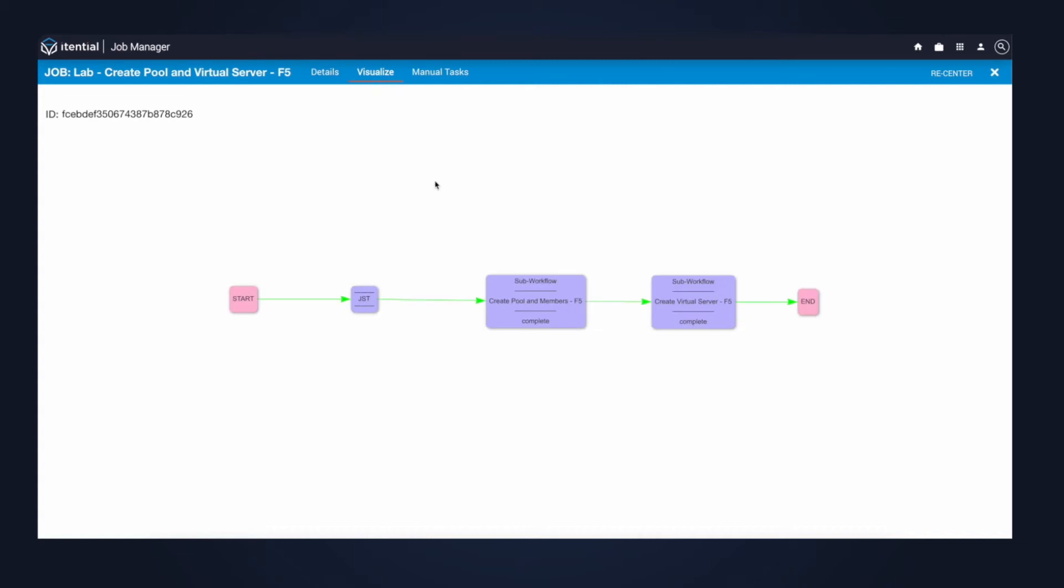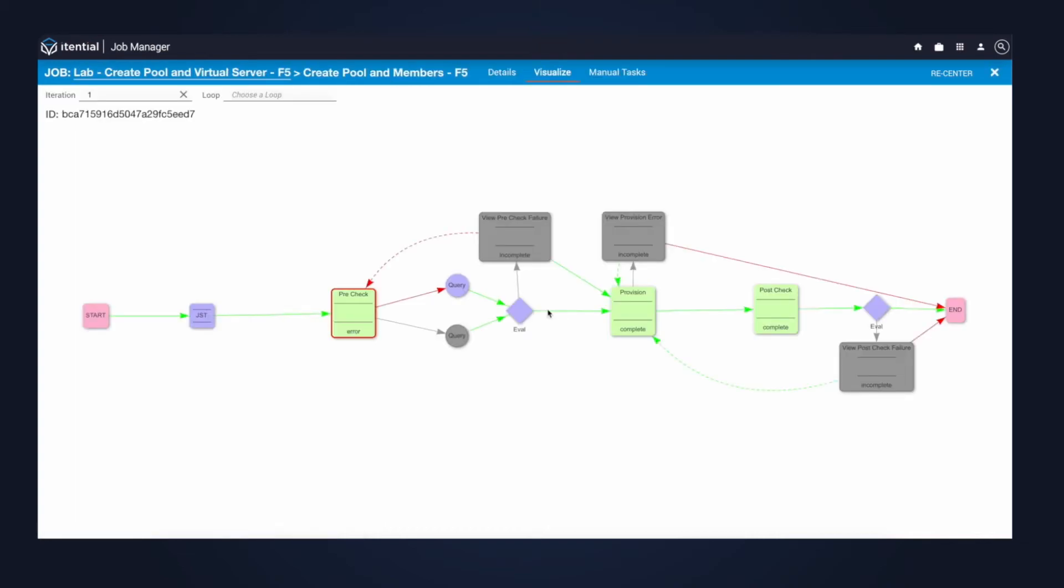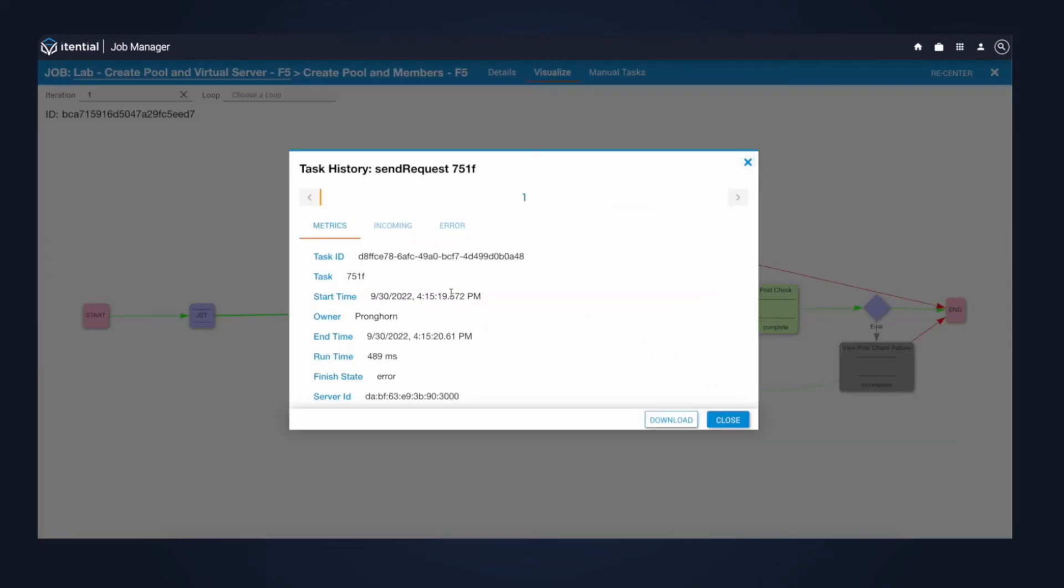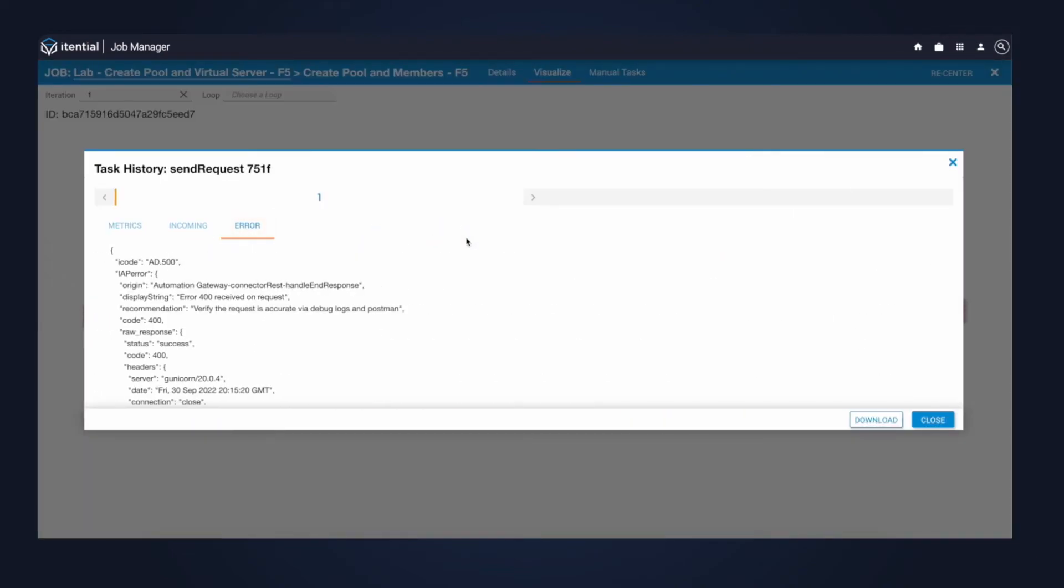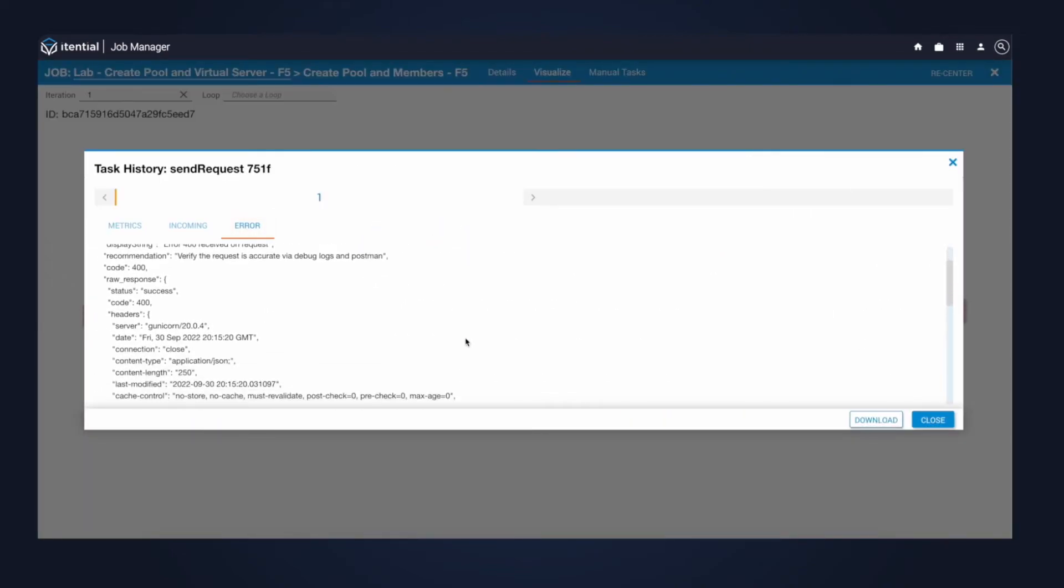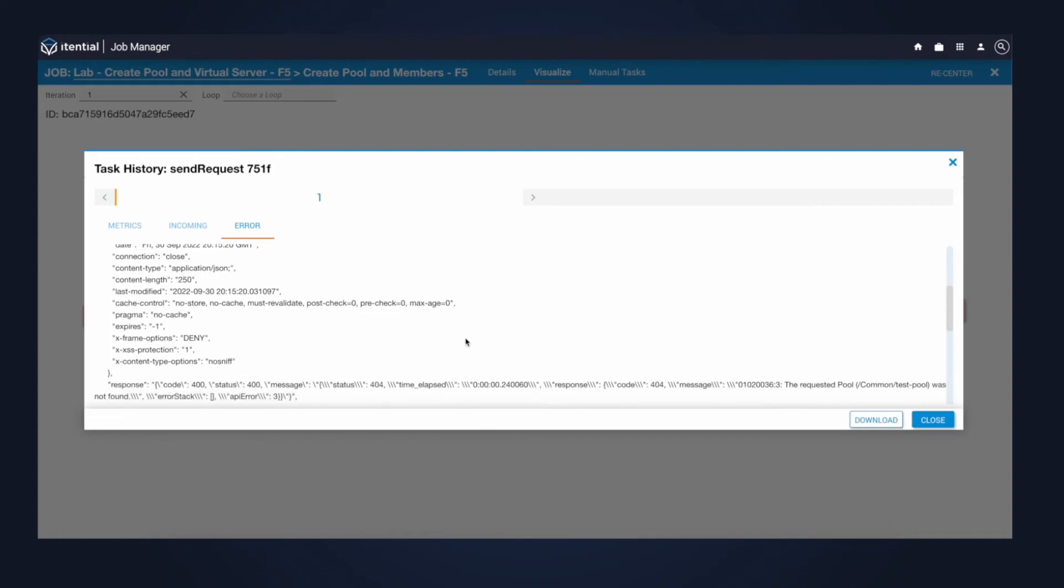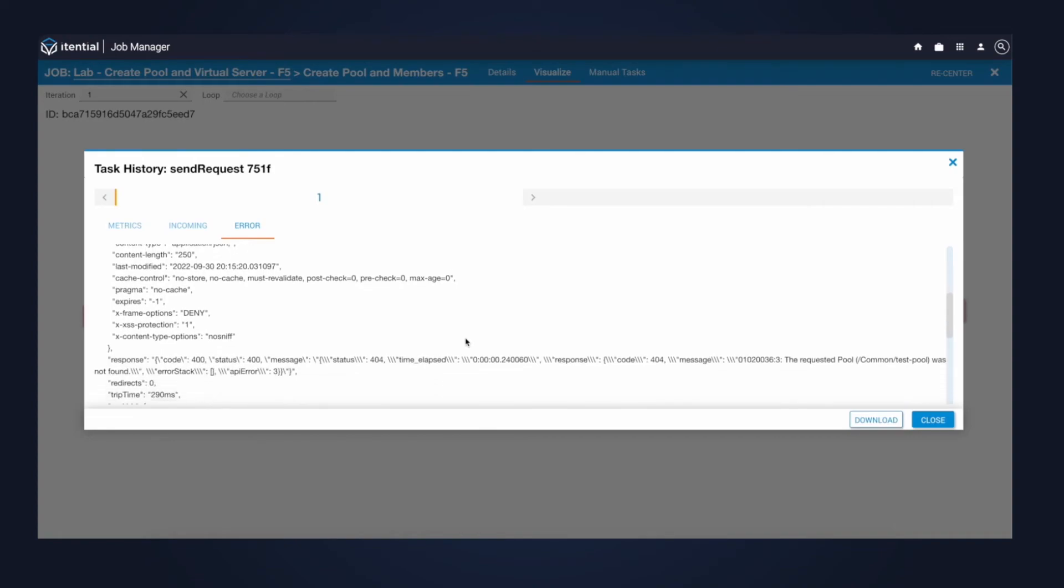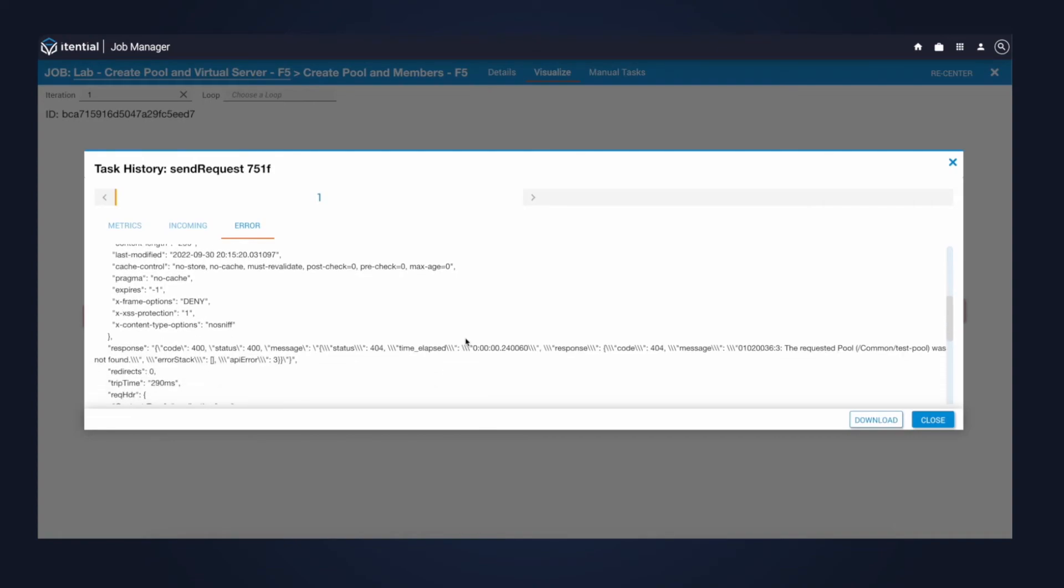As you remember, we have two pre-builds on this automation. I'll click into the first one, create the pool and members. You'll notice that the first step here has an error by the outline in red. That means that the pool did not already exist, which is a good thing. Therefore, it took the path into the provisioning step. Otherwise, it would have fallen out for a step for an operator to intervene.